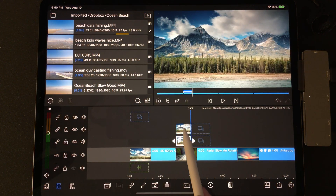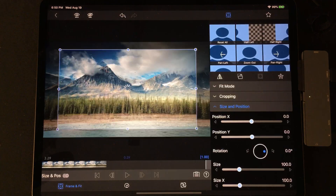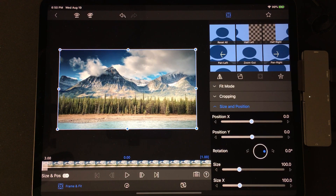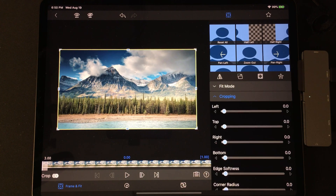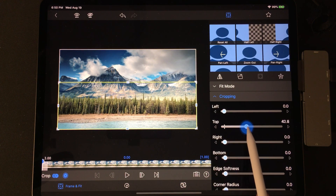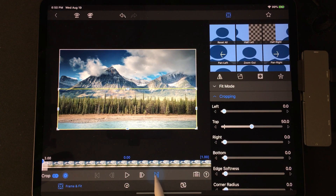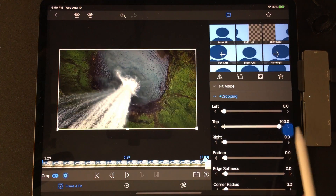Now tap the top one-second clip and edit, making sure the slider is at the start of the timeline. Go to cropping, add a crop mark at the start of the timeline, then crop that slider to 50%. Advance to the end and crop to 100.